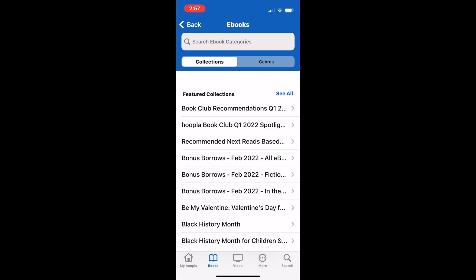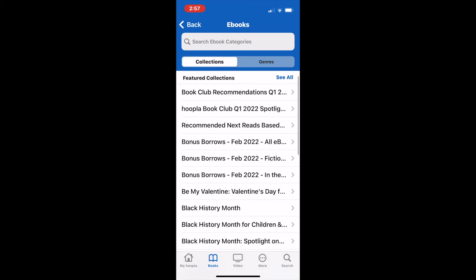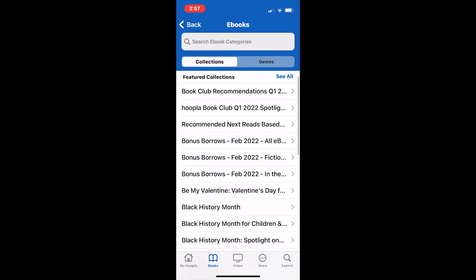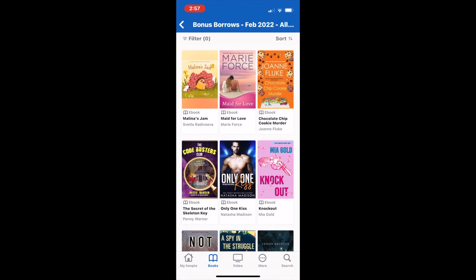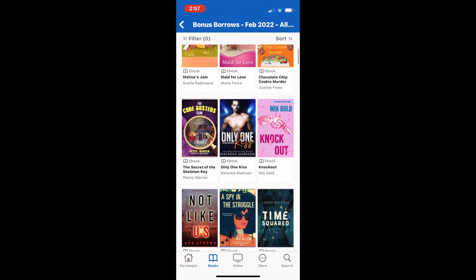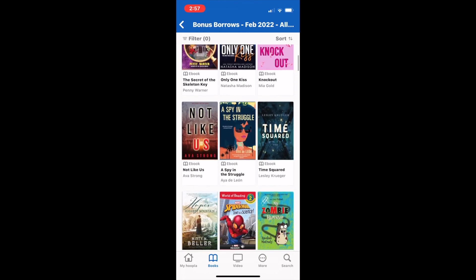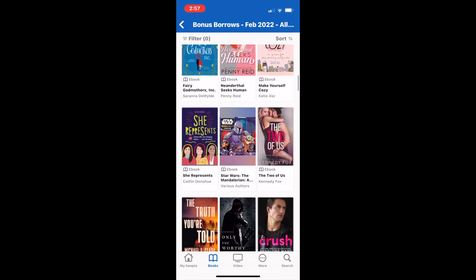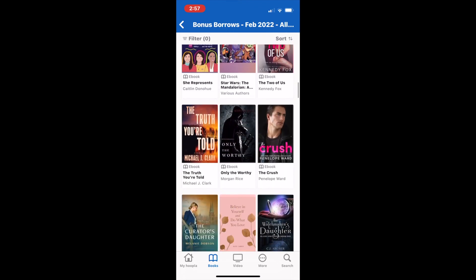Unfortunately, Hoopla doesn't tell you ahead of time when these months are. Instead, you will get an email at the beginning of the month letting you know it is a bonus borrows month. February happens to be one, so we can go ahead and click into the bonus borrows list. All items listed in these lists can be checked out without counting towards your five circulating borrows.